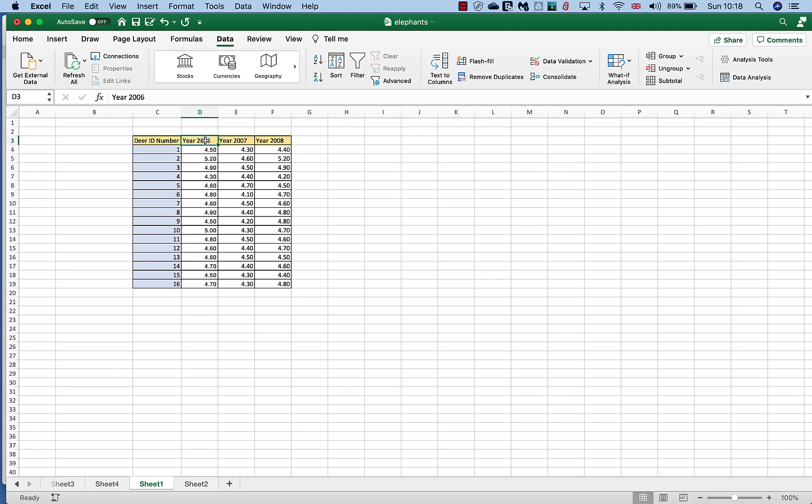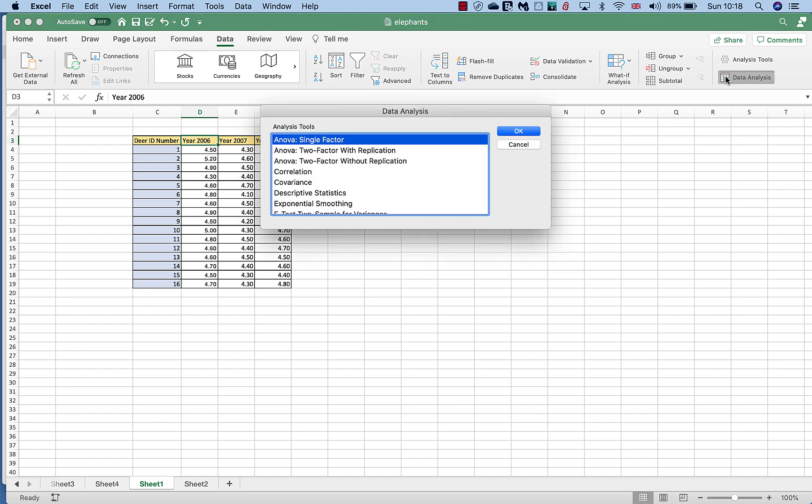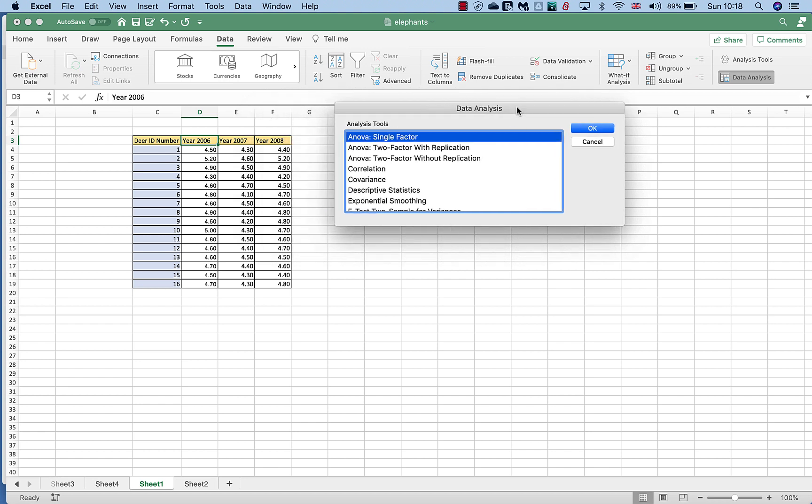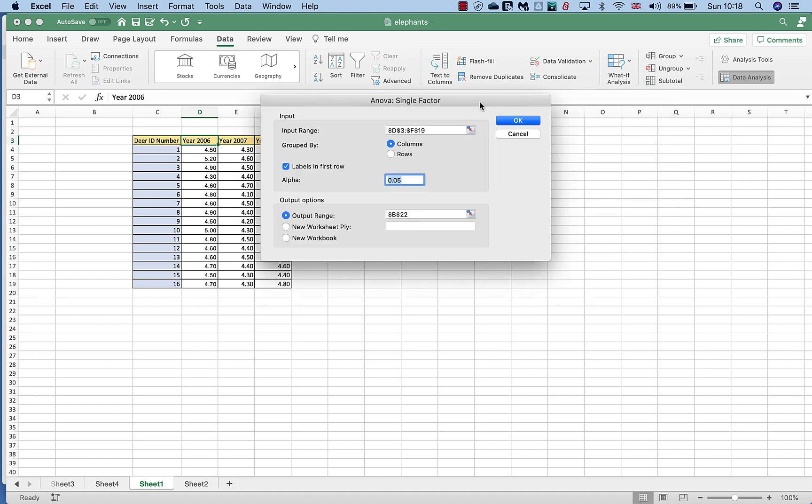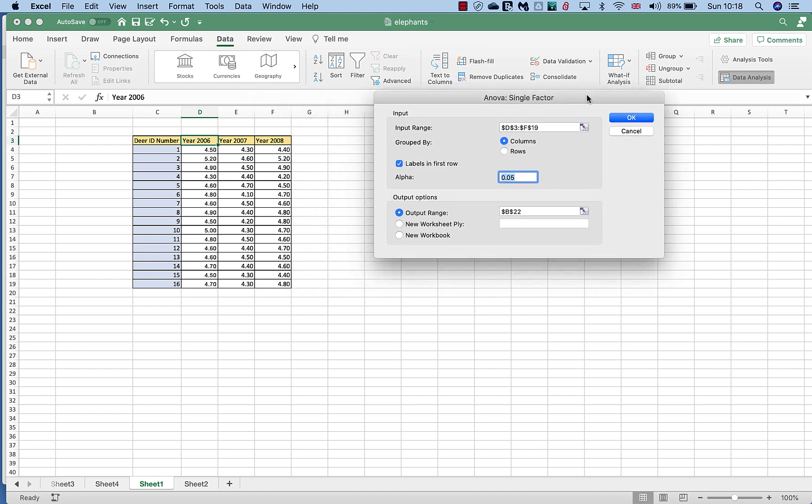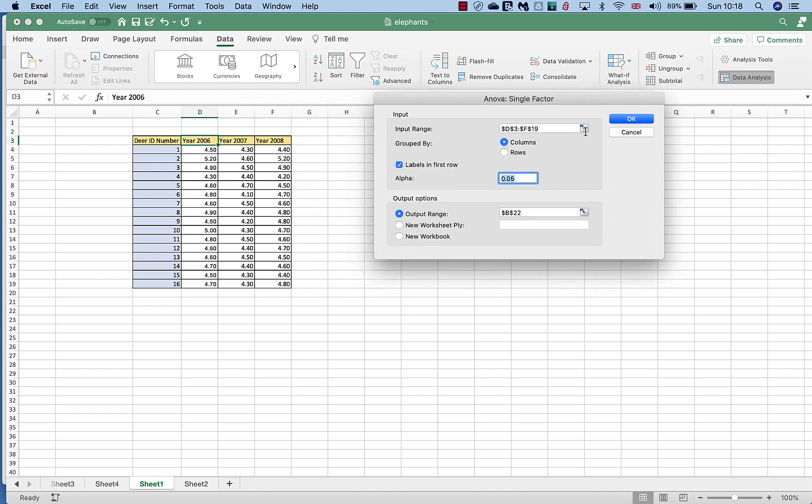So what do we need to do? Well, first of all we click on data analysis tool, and in the data analysis tool what we want to do is click on this thing called a single factor ANOVA. We just click OK.